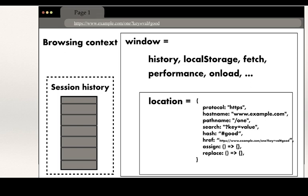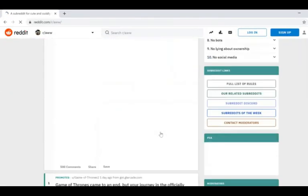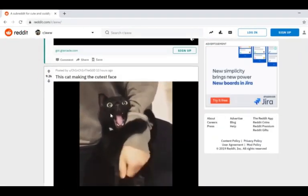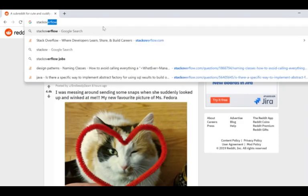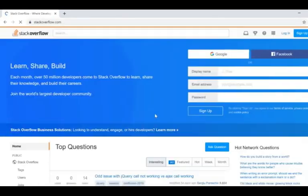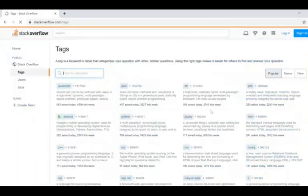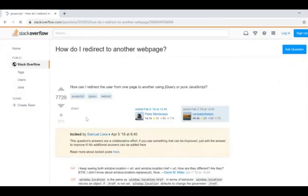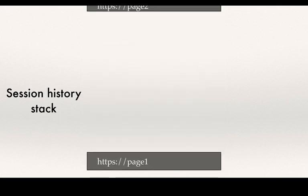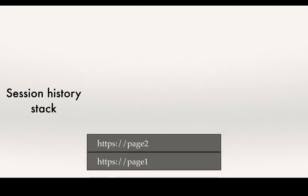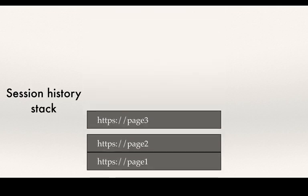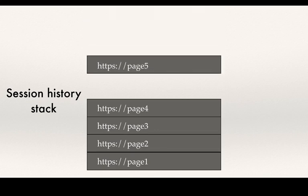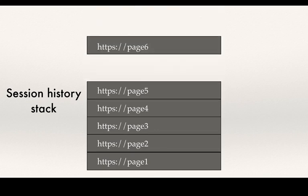Interestingly, every browsing context also has a stack called the session history. The browsing context lasts from opening a new browser tab, captures all the activities in the tab, and then ends when the user closes the tab. The session history in its simplest form is a stack of all the URLs that a user visited during the lifetime of the browsing context.